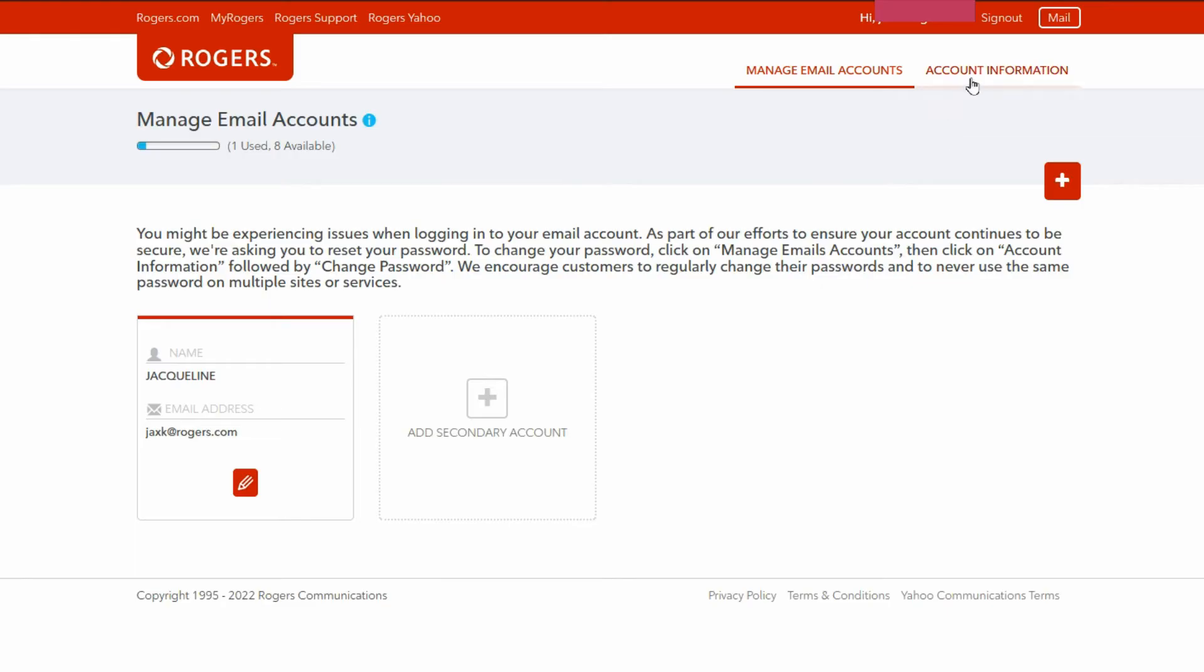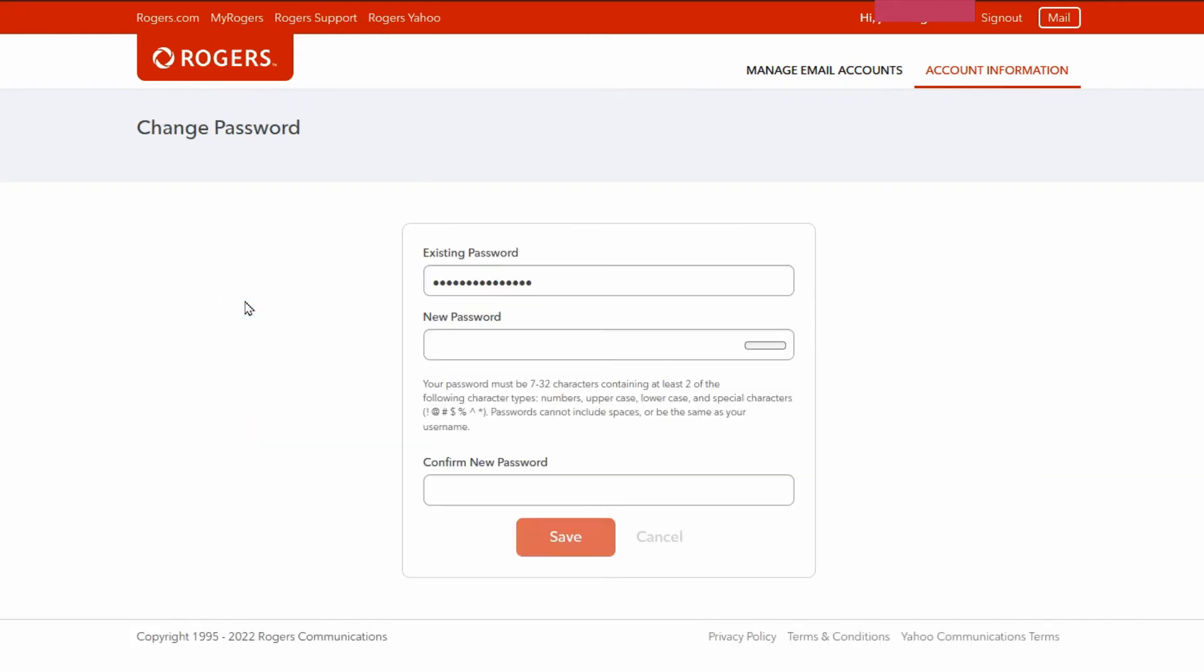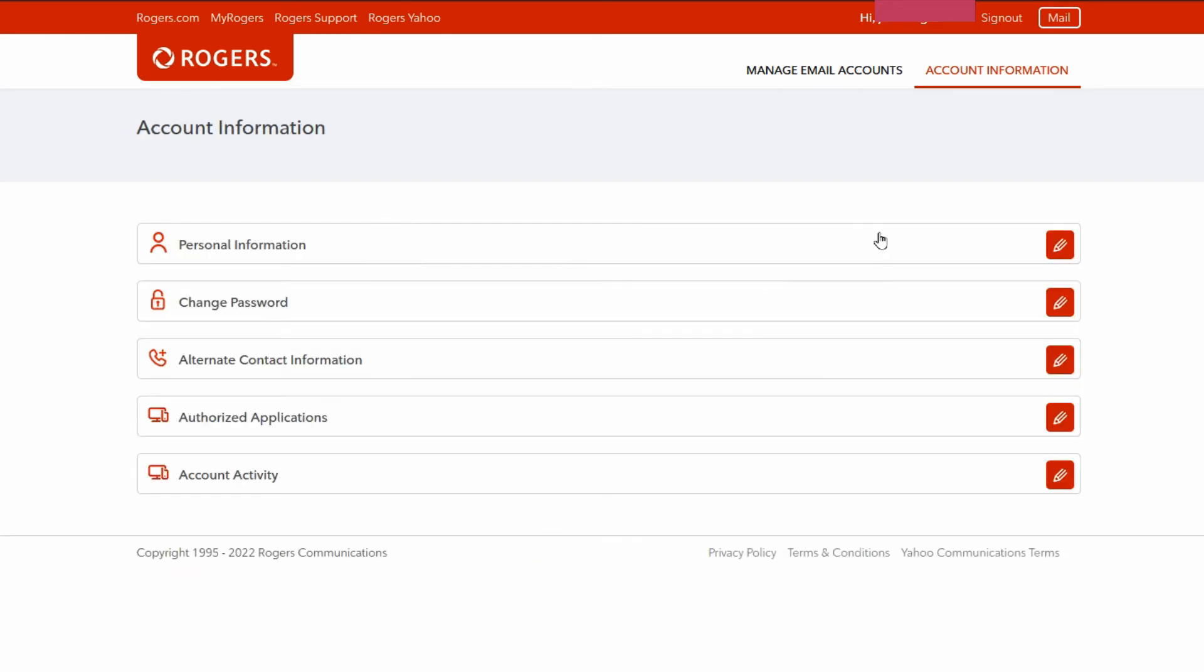From here at the top there's account information. From here you'll see change password, and then just simply type in your existing password, a new one, confirm it and save. Once you have that done, you want to go back into your email.